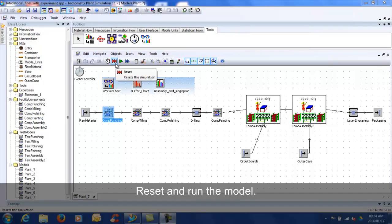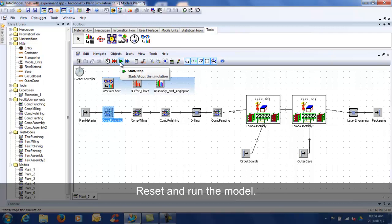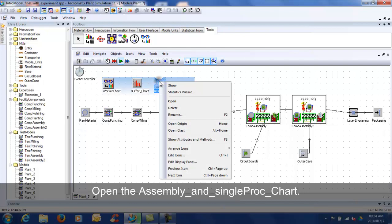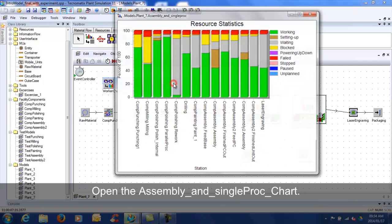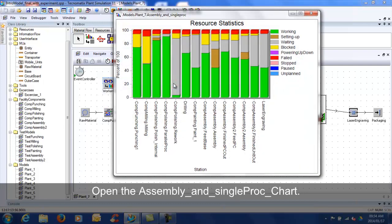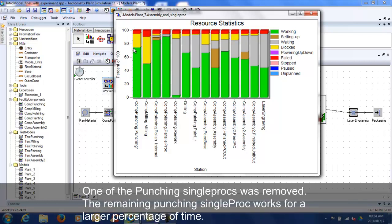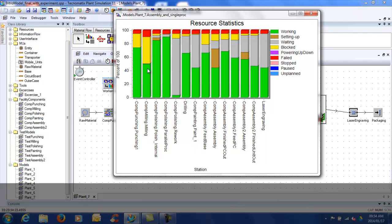Reset and run the model. Open the assembly and single proc chart. The overall utilization of the stations are higher. All stations have failures and less blocking occurs. One of the punching single procs was removed. The remaining punching single proc works for a larger percentage of time.